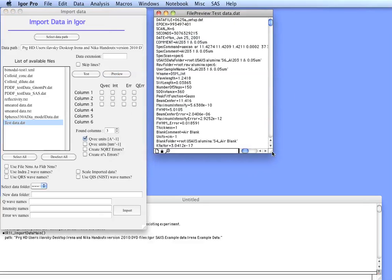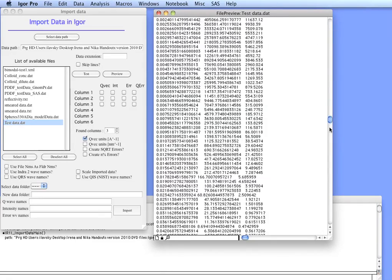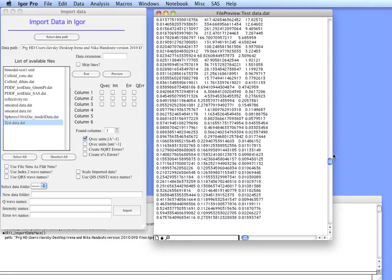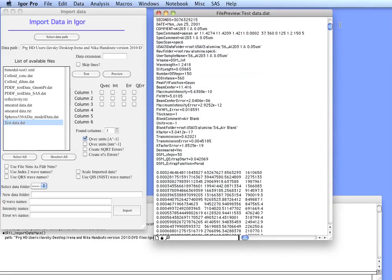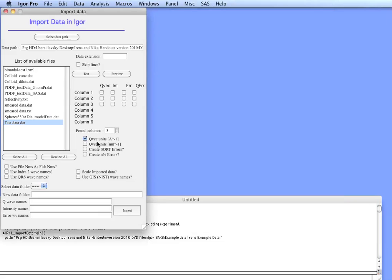In this case there's a header and then you can see column one, column two, and column three which contains the data. The first column is Q, second is intensity, and third is error.